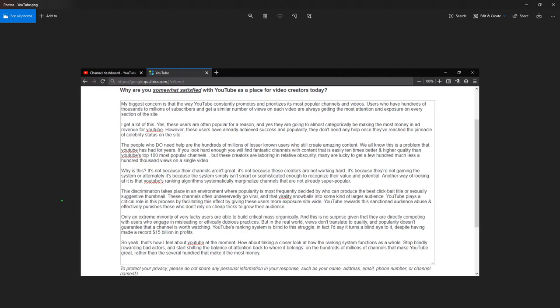Another way of looking at it is that YouTube's rankings algorithms systematically marginalize channels that are not already super popular. This discrimination takes place in an environment where popularity is most frequently decided by who can produce the best clickbait title or sexually suggestive thumbnail.